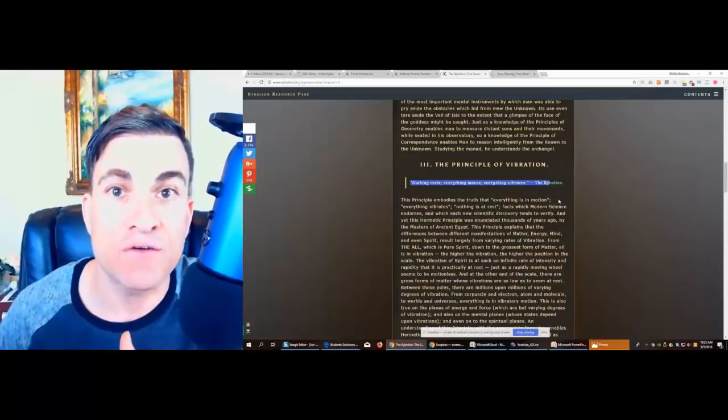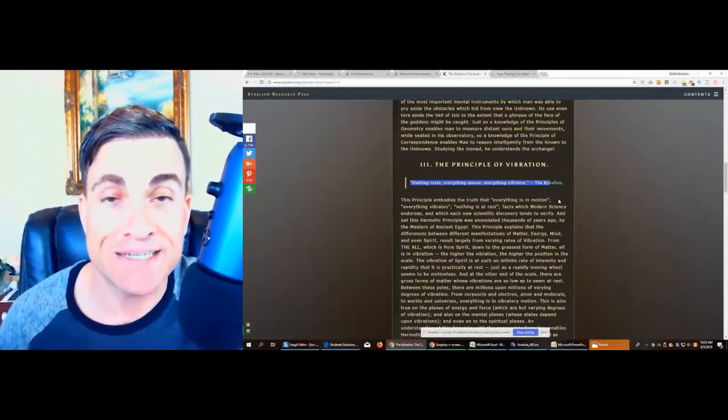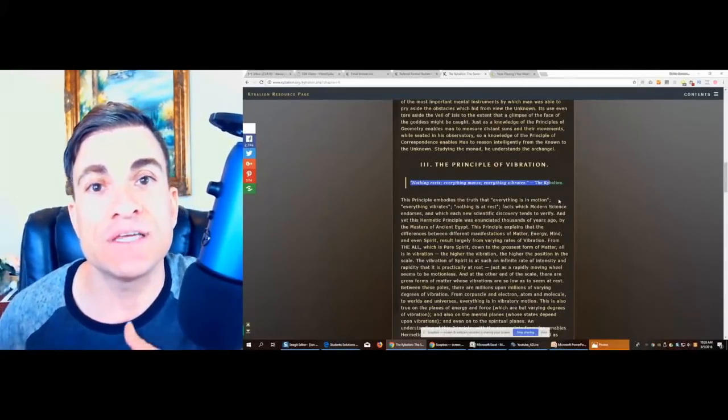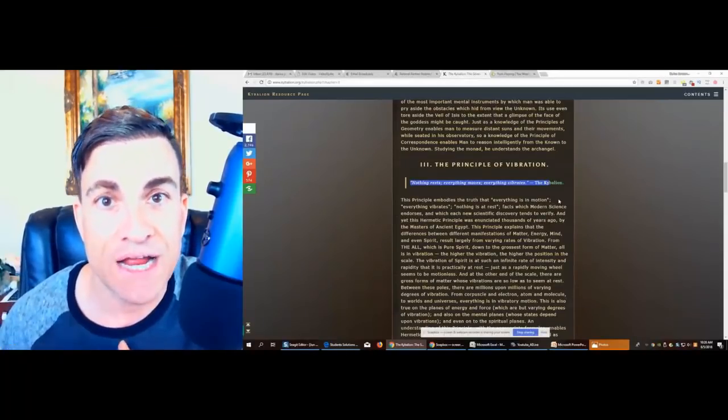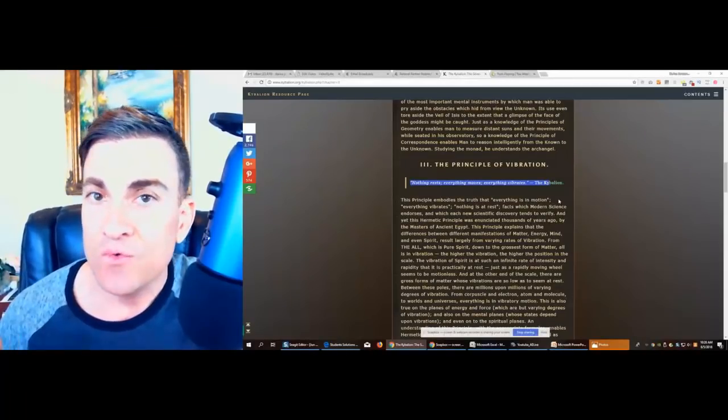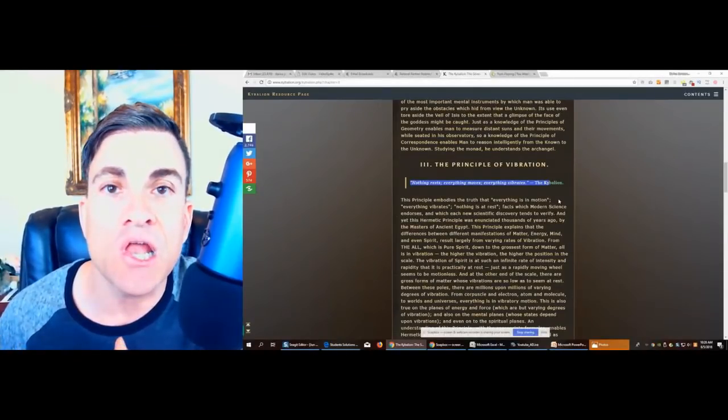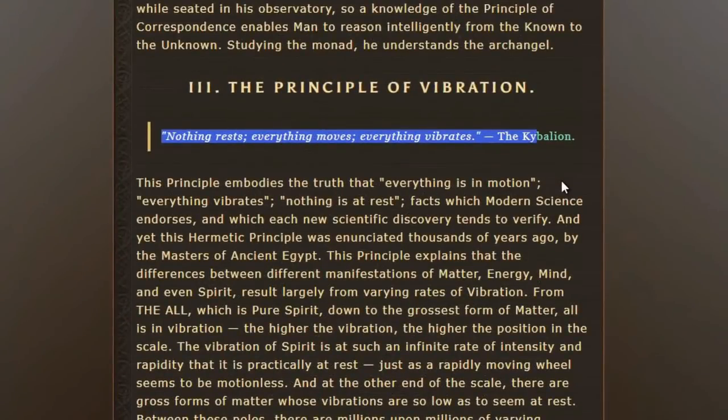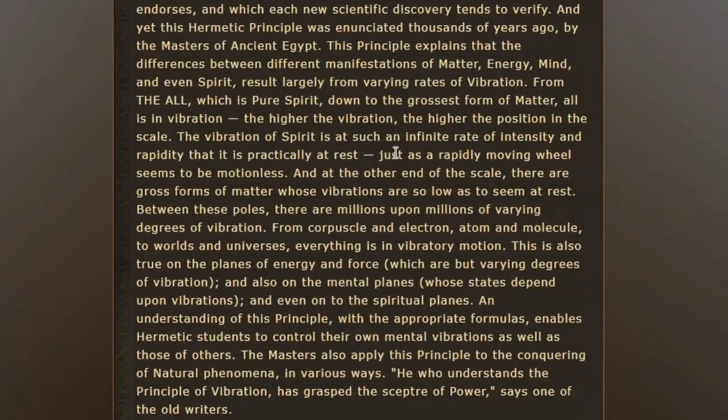If you heard my law of attraction, three big mistakes that people make, it's thinking that everything is separate from us and we have to attract something. Really, we have to just be aligned with the vibration because we already are connected to it. We are just at a different vibration level.